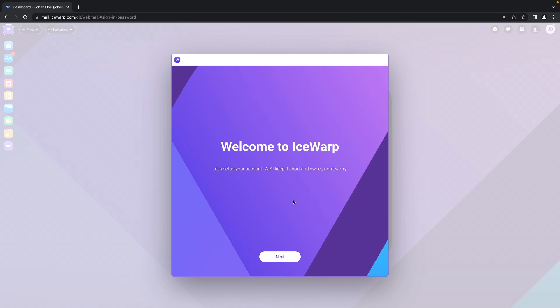So let's go through what is ahead of us. Welcome to IceWarp, yeah of course, so just click to next.